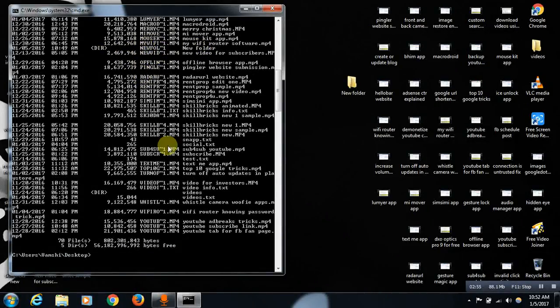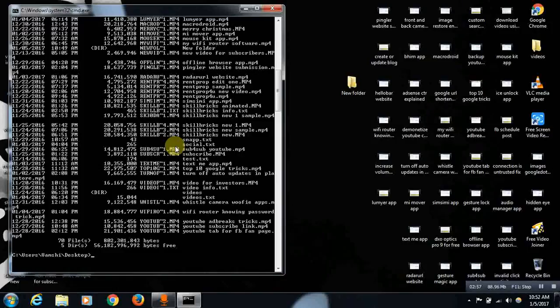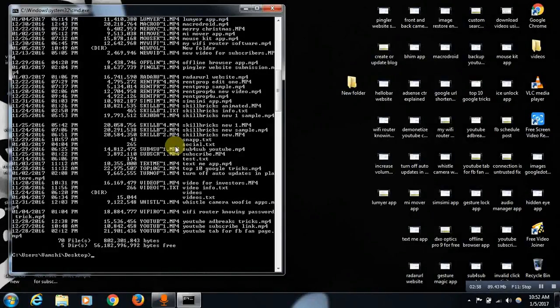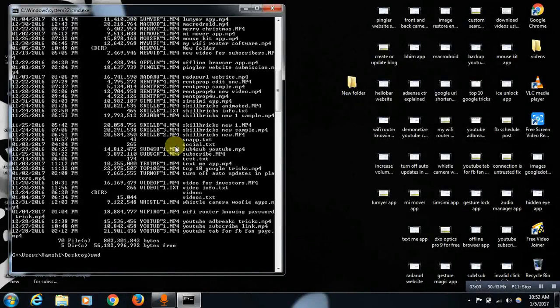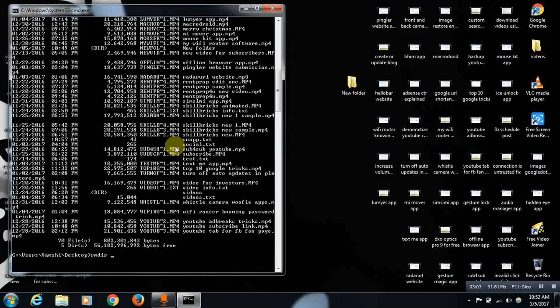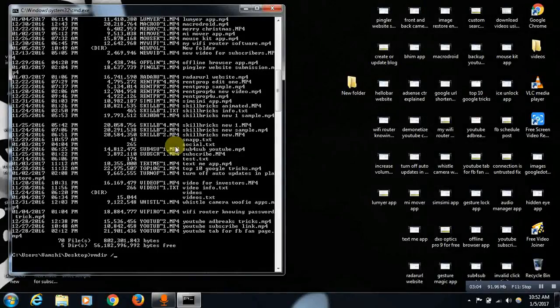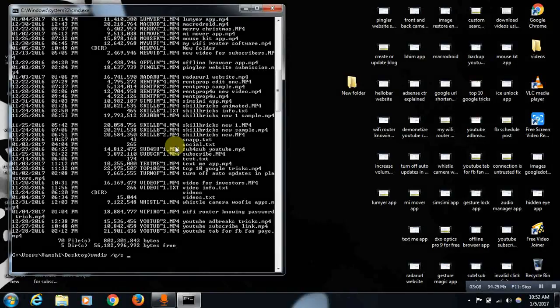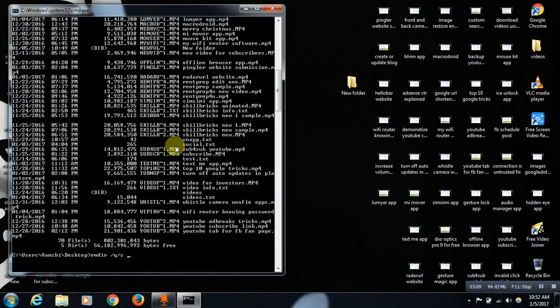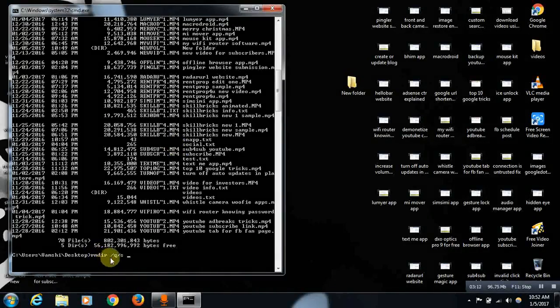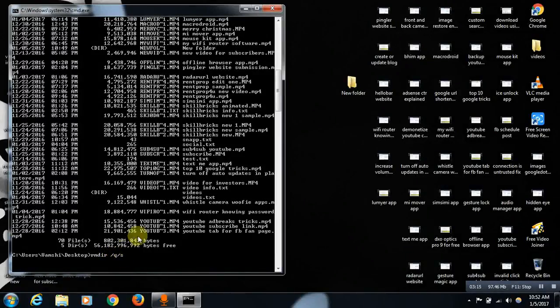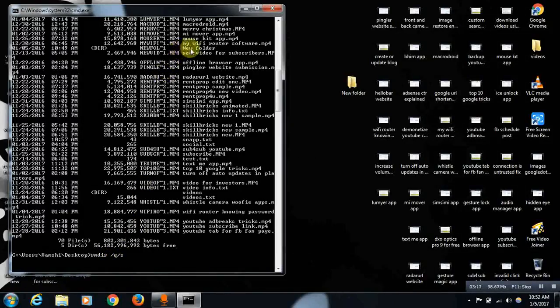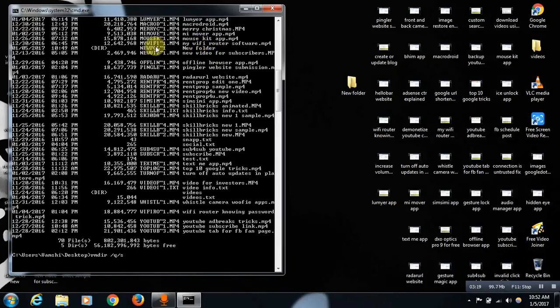Let me tell you what to do now. Here we need to write the command: remove directory, rmdir /q /s without spaces and give some space over here. See, rmdir space /q /s and give some space.